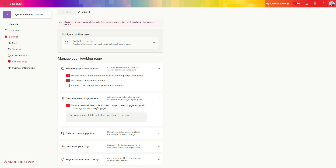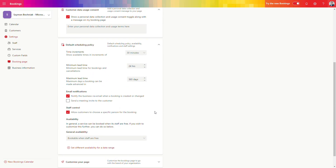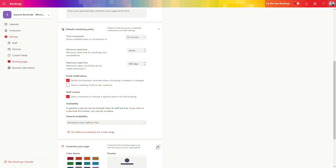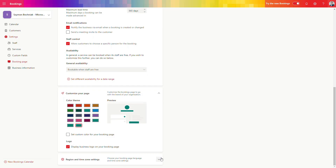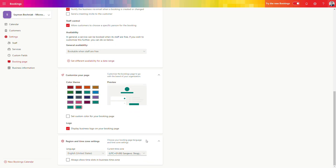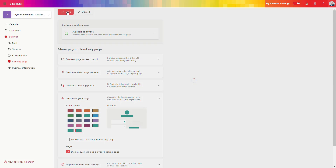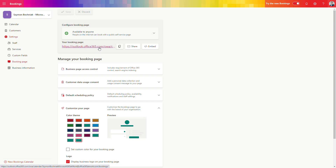You can add a privacy policy to your page, which may be required from a legal perspective. There are also default scheduling policies — how time increments work, what kind of notifications are sent, and how staff is assigned to bookings. The last settings relate to branding: colors, business logo, and your local time zone, which is very important to get right. When ready, save the changes. You will also get the address of your booking page, which you can share with colleagues or external customers.